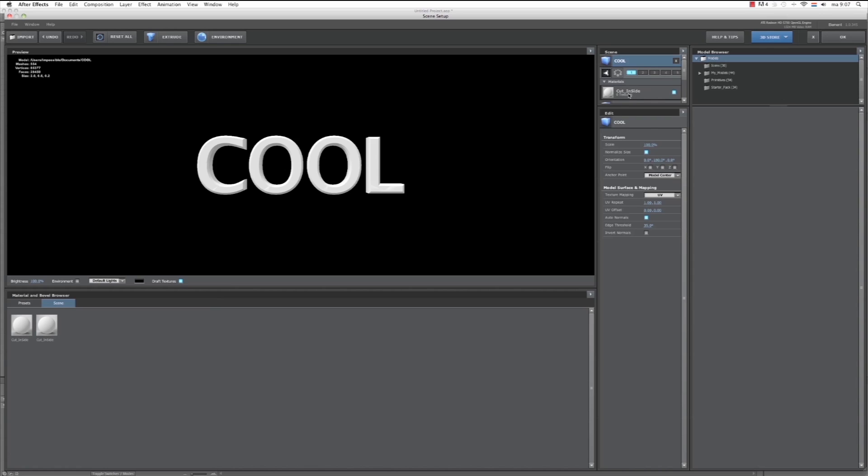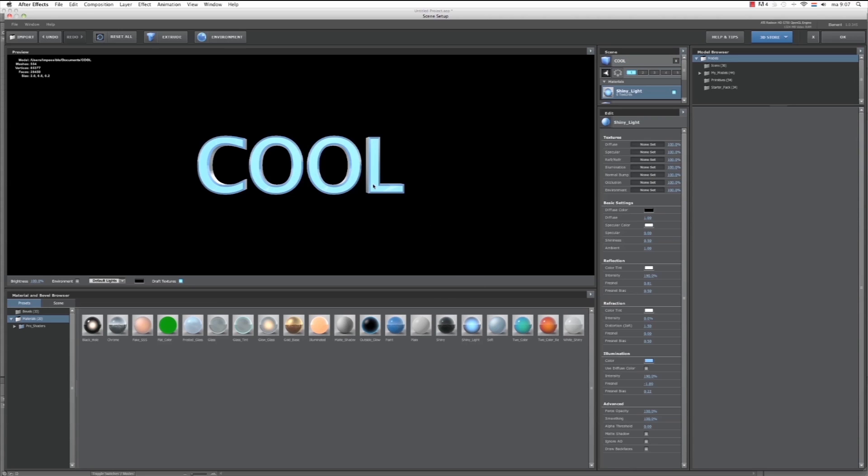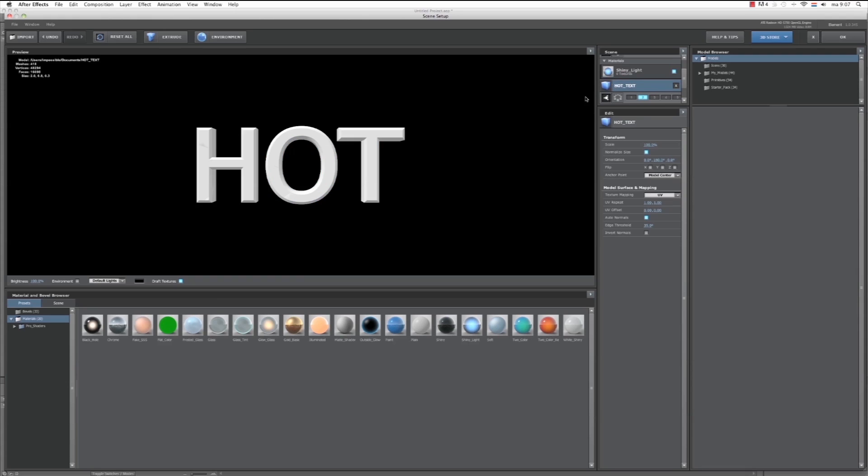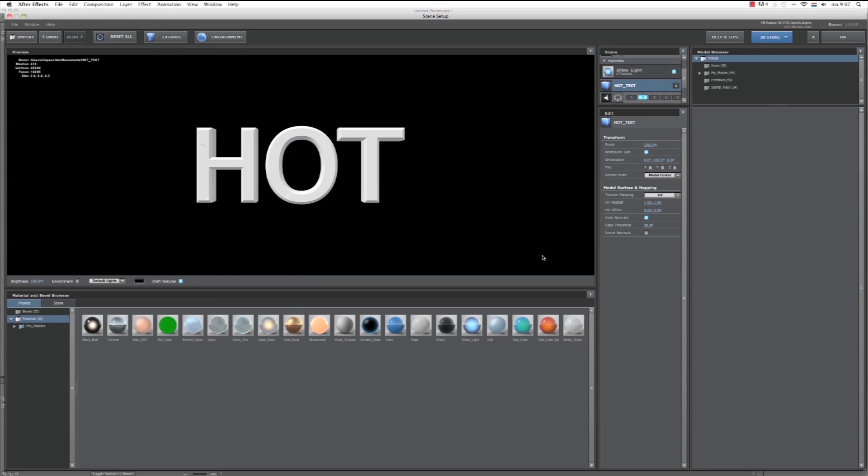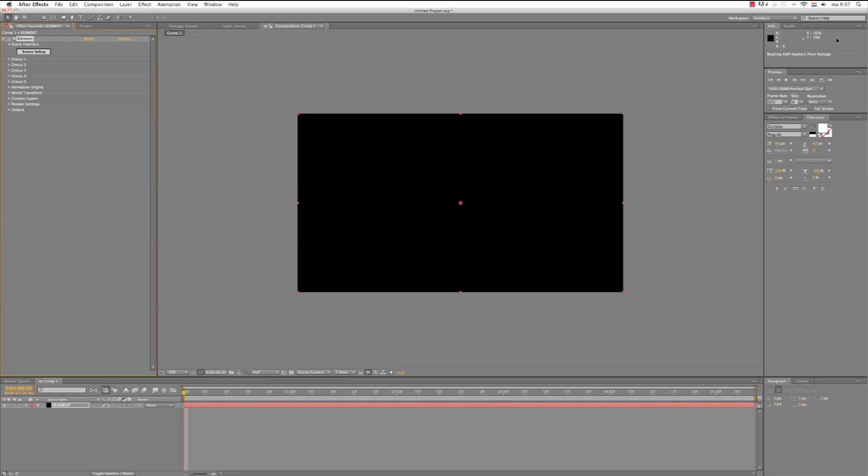So now let's make some texture on it. Our Shiny Light. It looks cool. And for Hot we make it color red. That looks hot. So that's it for Element. Hit OK. And there we have our two texts.